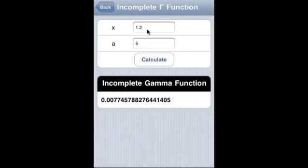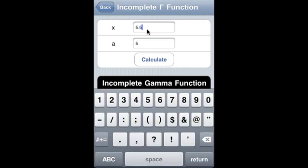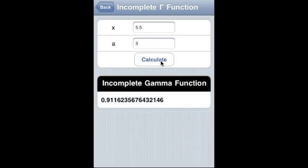Incomplete gamma function — this calculates the incomplete gamma function where x is a real number and a is a complex variable where the real part of a must be positive. So let's see what happens. Okay, and we found the incomplete gamma function.